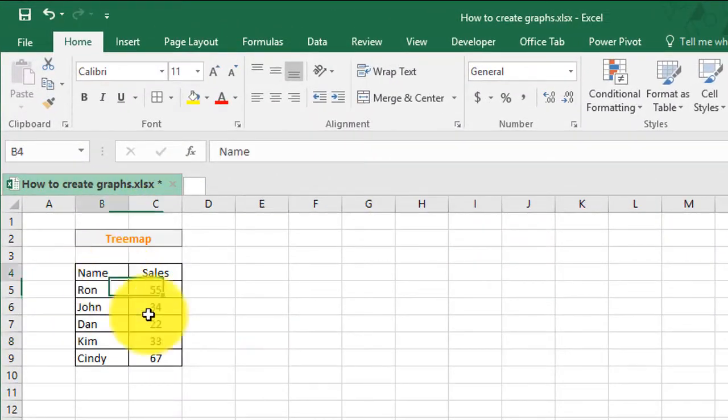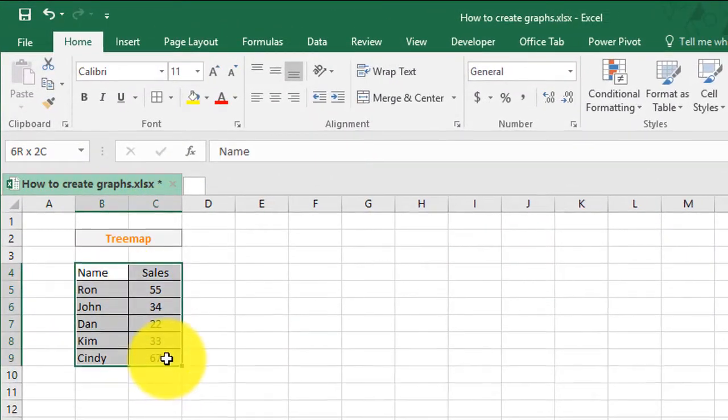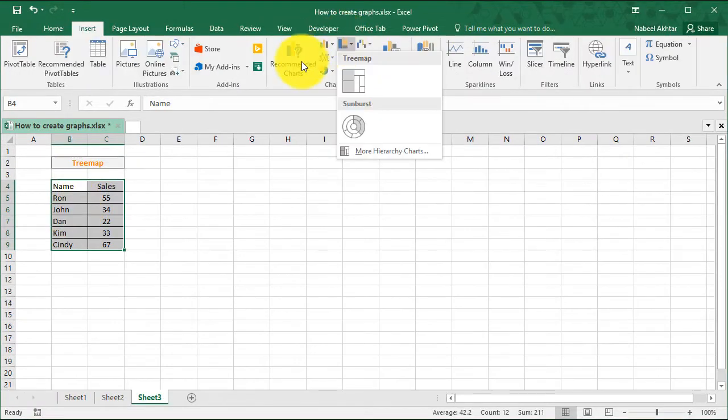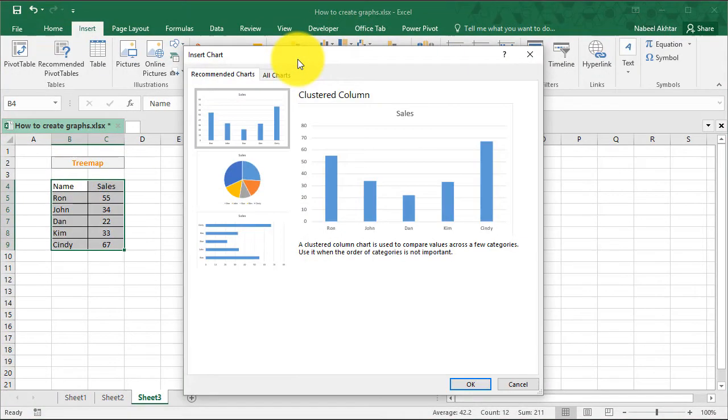Now, there are many charting options in Excel. The one that I'm just going to show you is a tree map. Now, I could click on recommended charts.